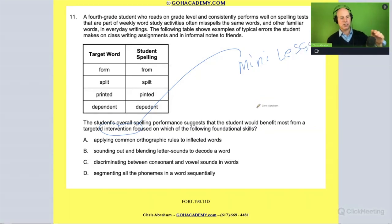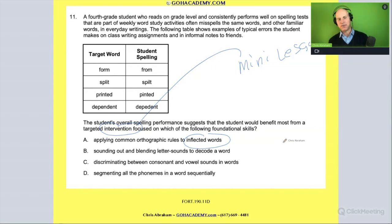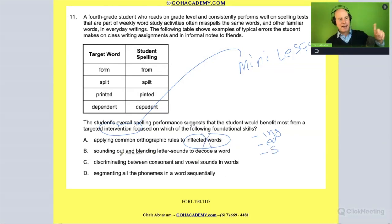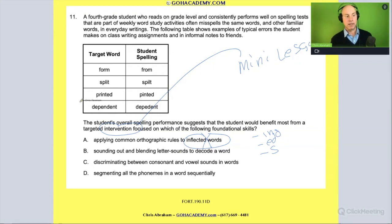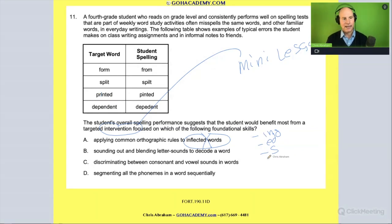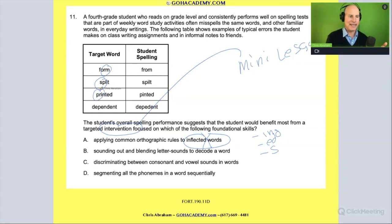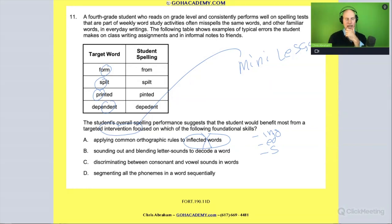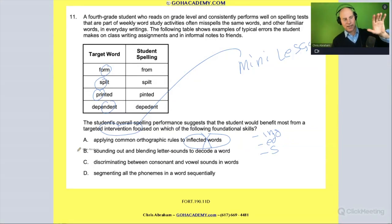Should the mini-lesson focus on orthographic mapping rules for inflected words — inflectional suffixes? No, that's not the issue here. How about sounding out and blending letter sounds to decode words — is it with blends? I could see how one might think it's blends because there are blends in 'split,' 'form,' 'printed,' and 'dependent.' I could totally see that. But that's not the right answer — we'll come back to that in a moment.